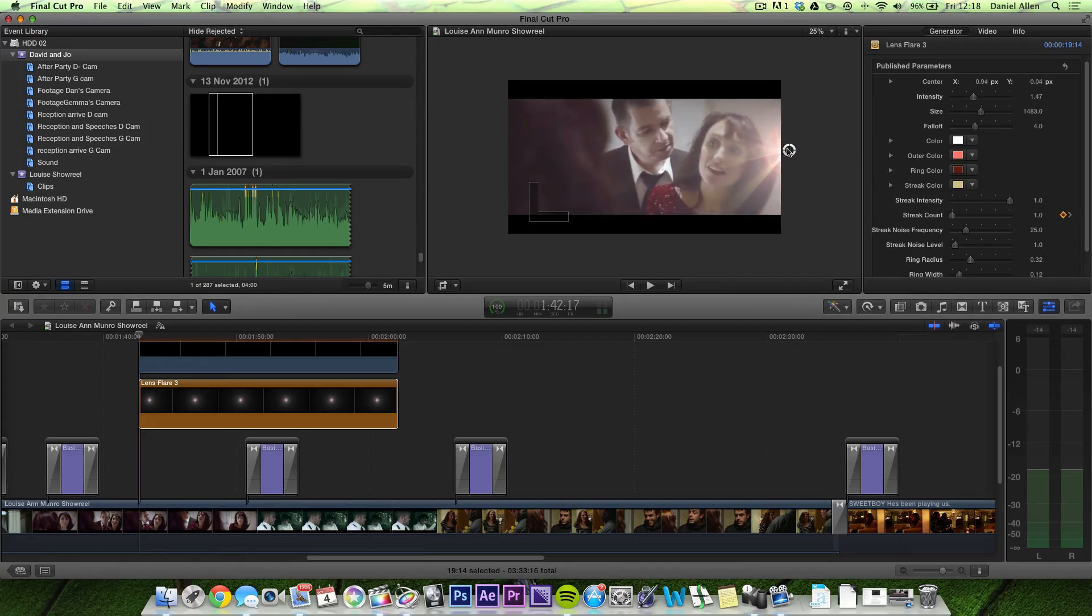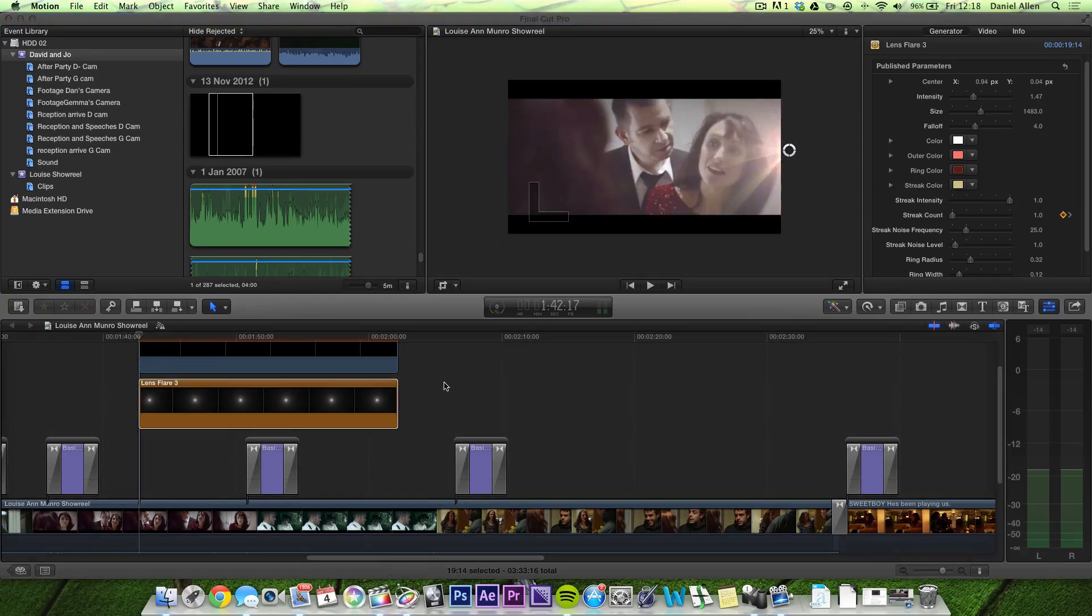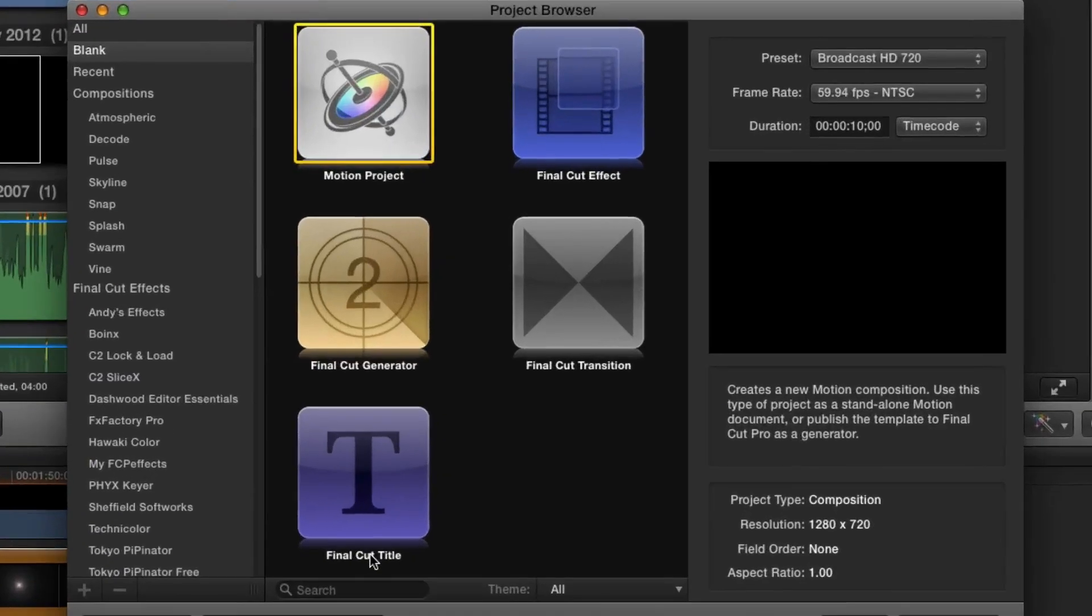Let's take a look at how to do this. So let's jump over to Motion. Okay, now we're in Motion.